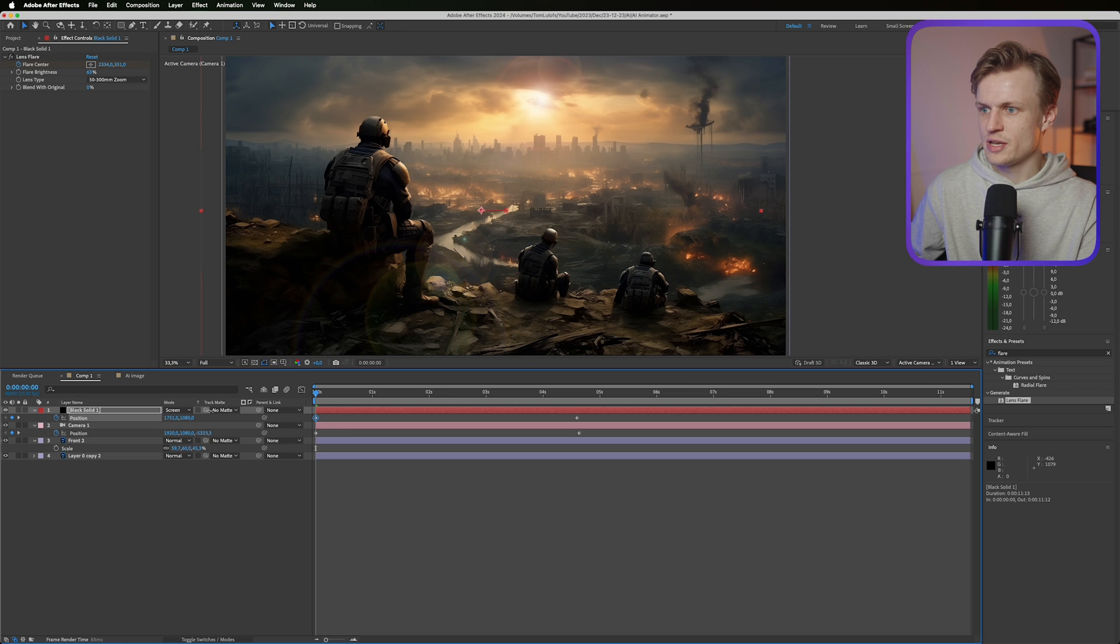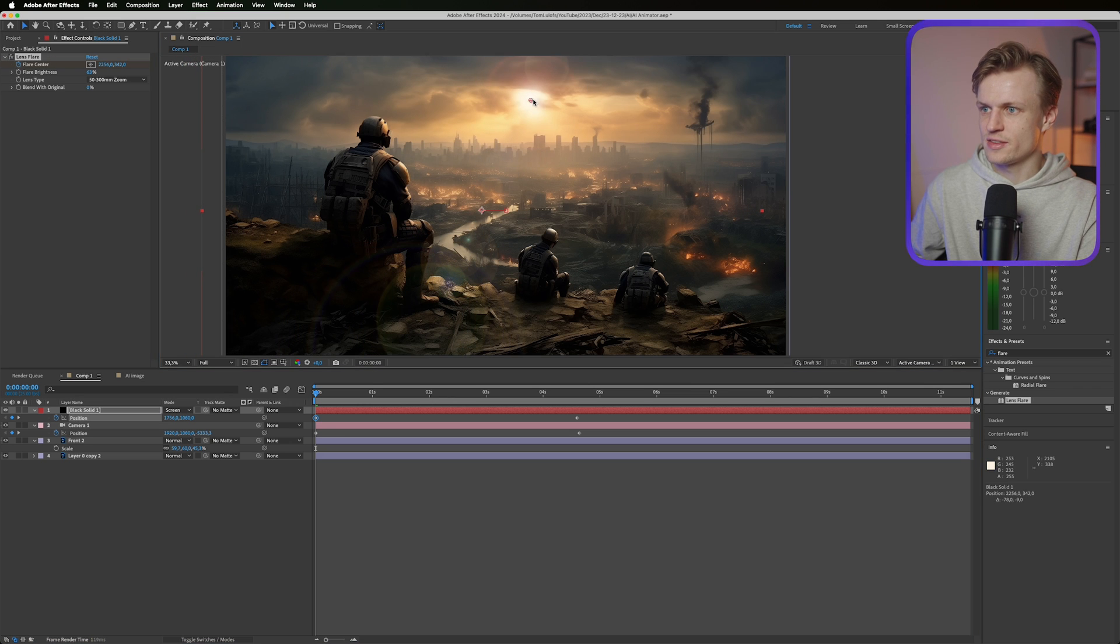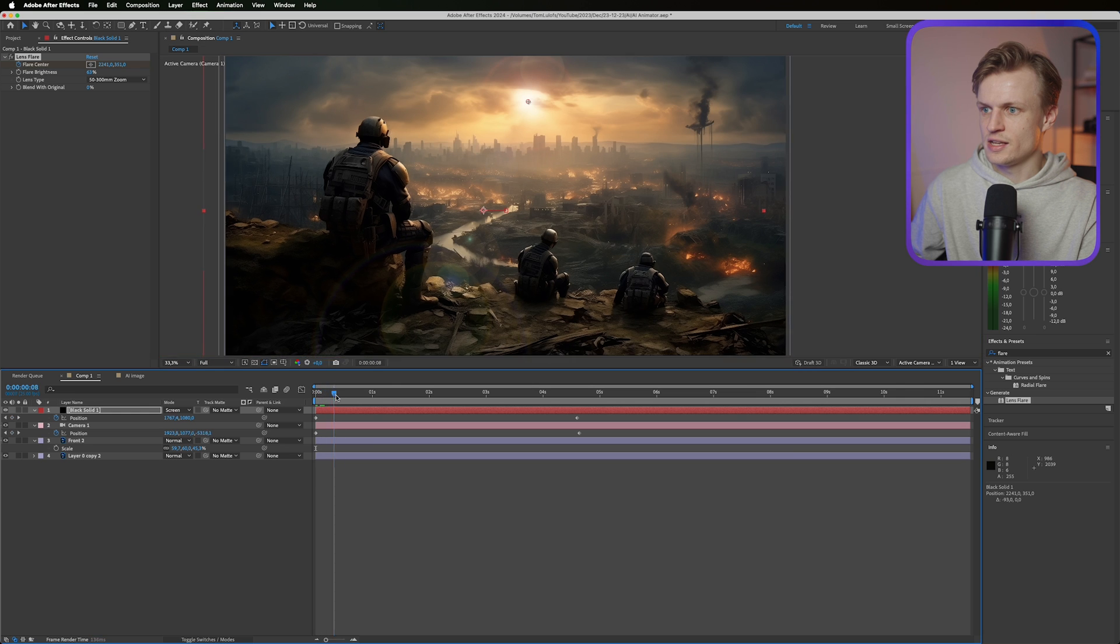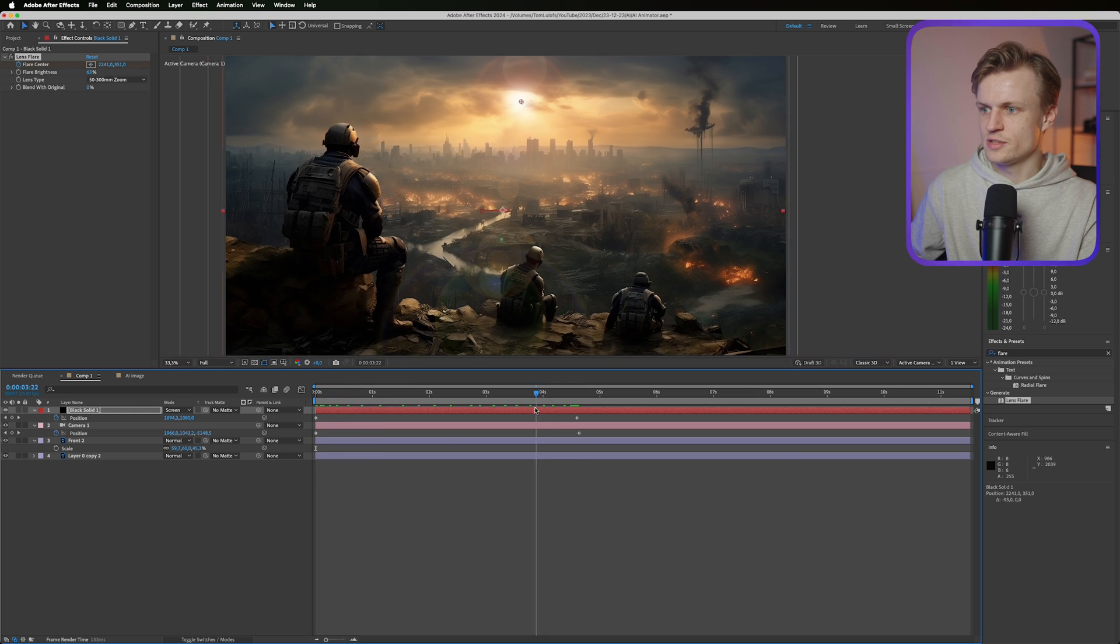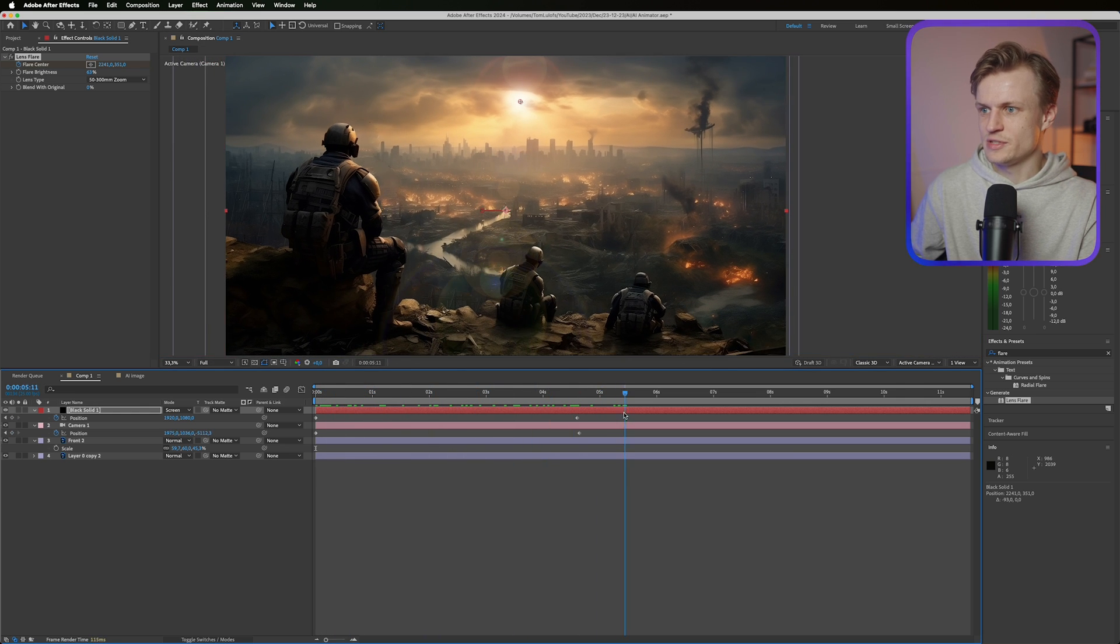For example maybe a bit in the middle. Go back to our lens flare, making sure that that's on the right point. And then let's see what this looks like. And that adds some depth to the image.